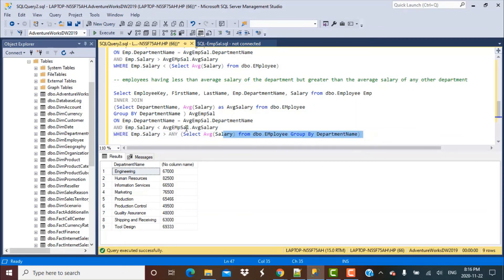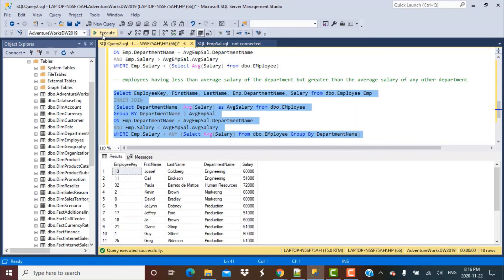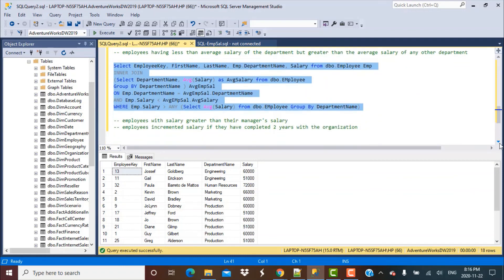Running this query gives all records for employees whose salary is greater than the average salary of any other department but less than the average salary of their own department. That covers today's query and scenario. Don't forget to subscribe to our YouTube channel — tomorrow's video will cover how to find employees with salaries greater than their manager's salary. Thanks for watching, stay tuned!